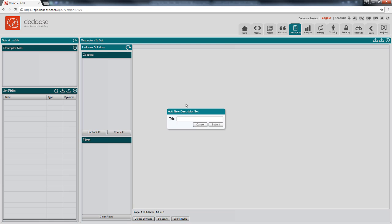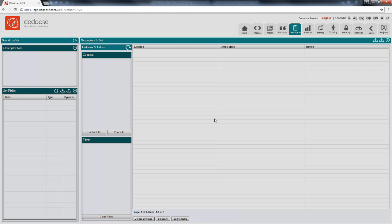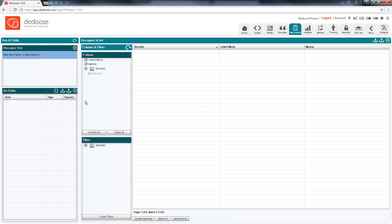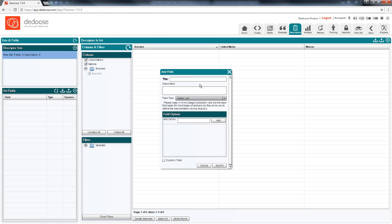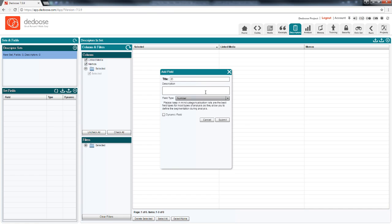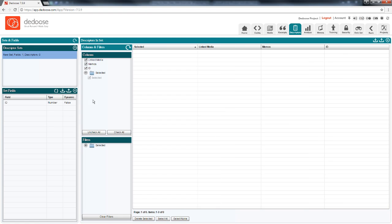The first step is to create a set that's going to hold information about the variables that we're going to use. So for example, for individuals, we might include an ID variable. Here we can provide a description. I can define the variable type. I'll call this a number field. Submit that.